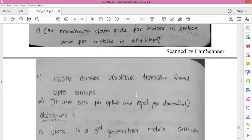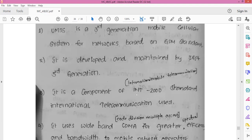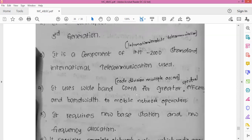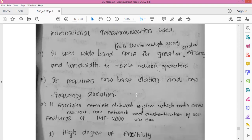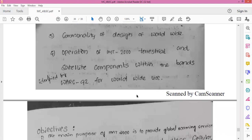The objectives of UMTS: it is a third generation mobile cellular network for networks based on GSM standards, developed and maintained by 3GPP. It is a component of the International Mobile Telecommunication 2000 standard, similar to CDMA One and CDMA 2000. It uses Wideband Code Division Multiple Access for greater efficiency and more bandwidth. Unlike edge systems, it requires new base stations and new frequency allocations. It specifies a complete network system including radio access network, core network, and user authentication.